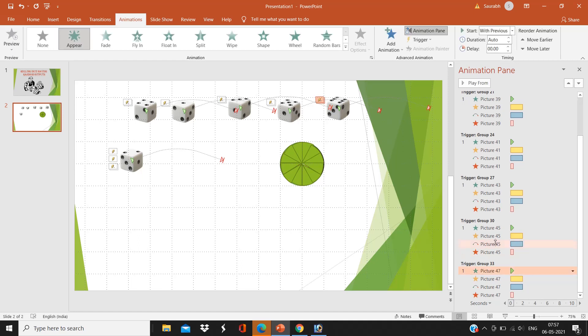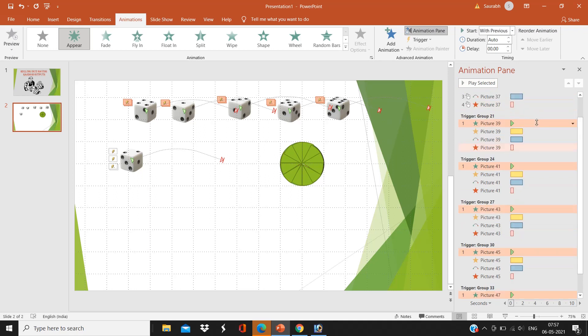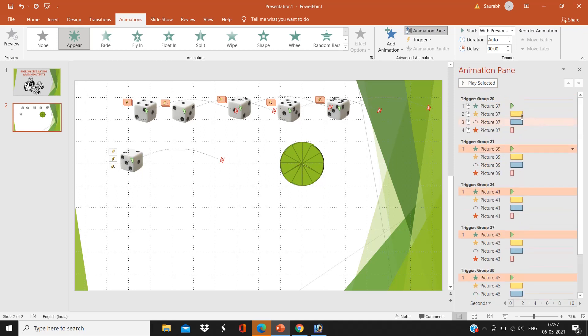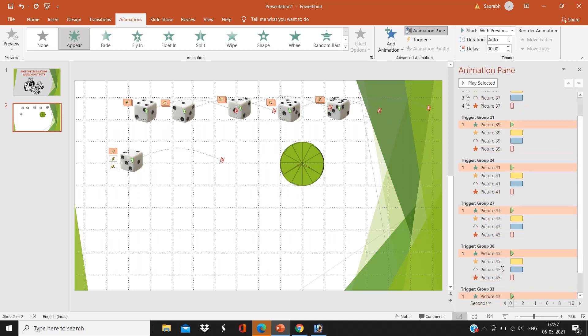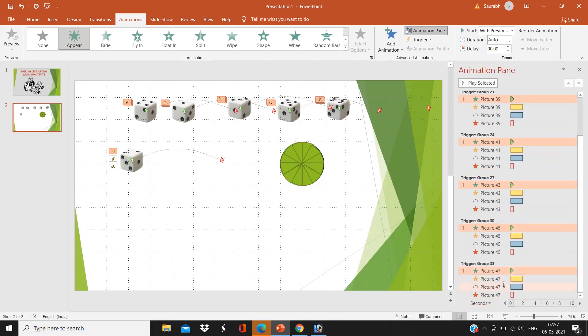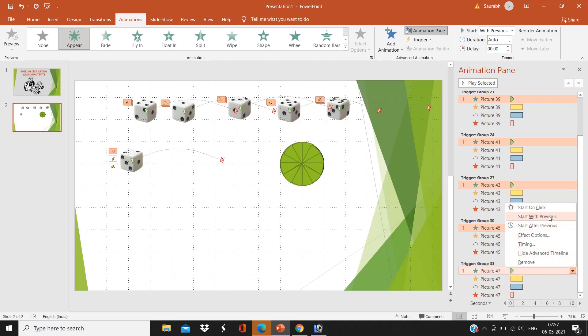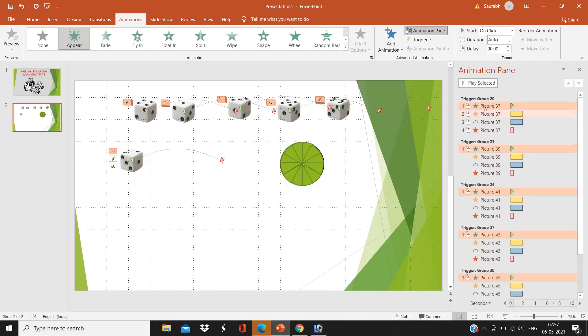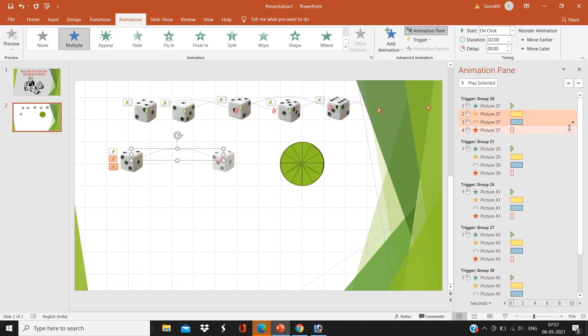Now you have to select the first animation of all the groups, like all the pictures. The first animation that is Appear, we have to select here. This animation should be done with click, so we are going to select start on click. So whenever I am going to click any of the group, the dice will appear.